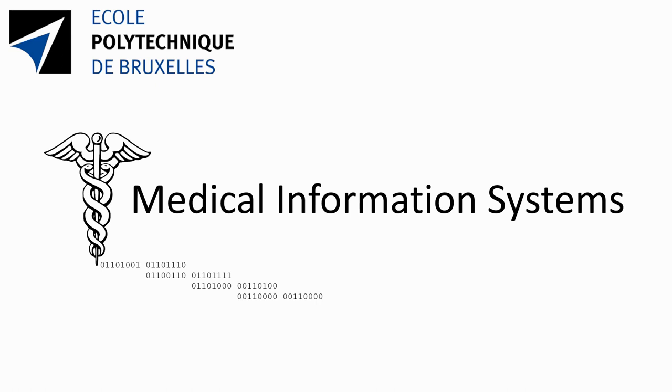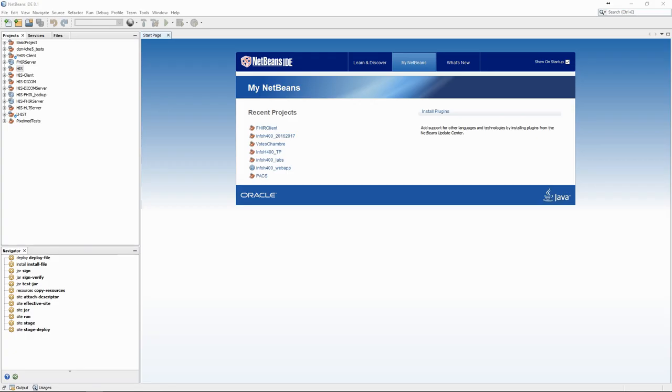NetBeans is a Java Integrated Development Environment, or IDE. The goal of an IDE is to provide, in one software, all the tools necessary to the design and implementation of an application.